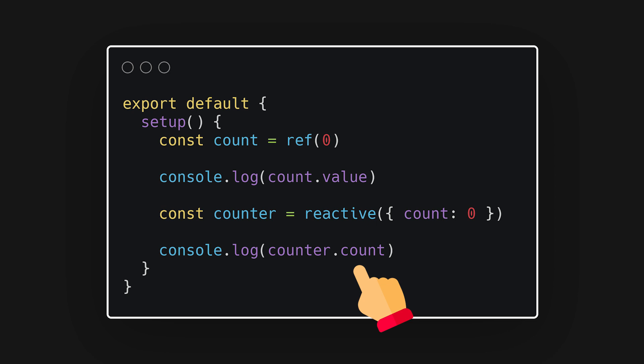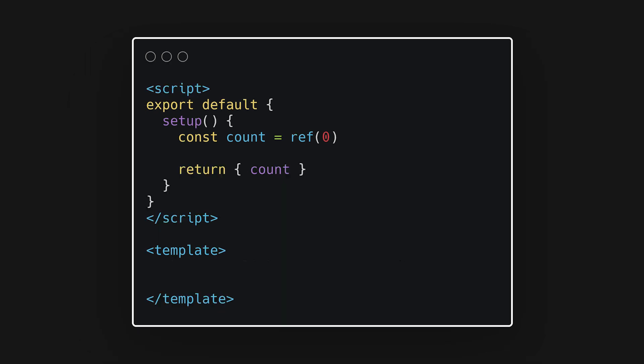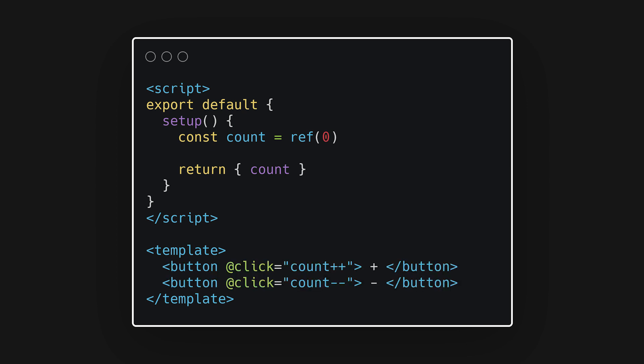To access them in the template, we'll need to return these values from the setup function. For example, we can create a counter that will increment these values. Whenever a user clicks the button, it will simply add 1. You'll also notice in the template, we won't need to use dot value when accessing refs. Vue will automatically deconstruct this value for us in the template.